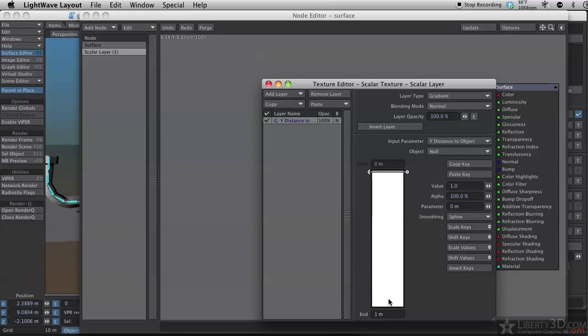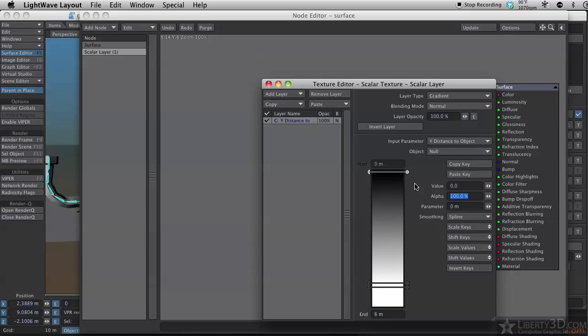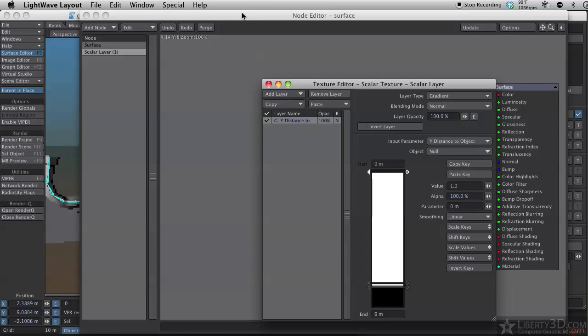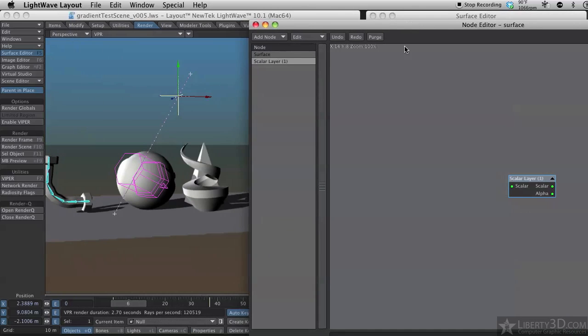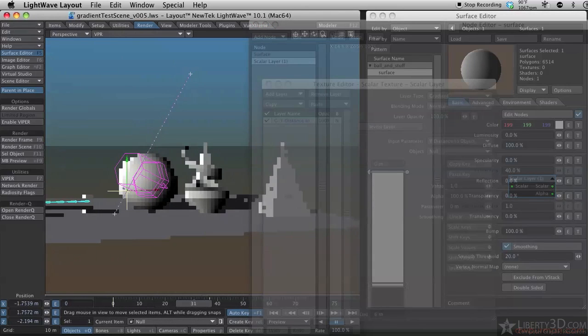And again, I need a key at 5 meters. 5 meters, not 5 millimeters. Make this end. Another one there. And this one should be black or zero. And this one should be... Actually, I have that the other way around. Invert keys. There we go. And change my spline types to linear. And that should give us pretty much what we had in the plain old layer system.